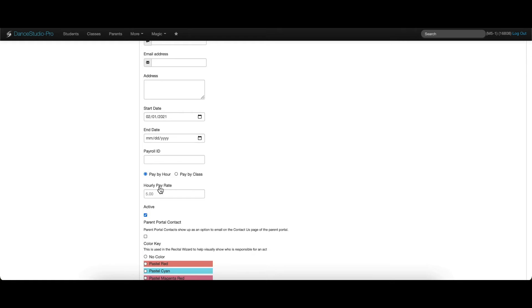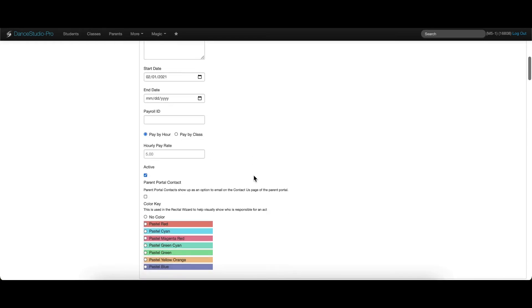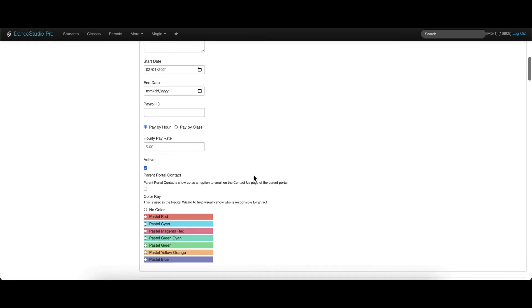Pay rates for the teacher can be entered for paying by the hour or paying by the class. If you would like to allow this teacher to be contacted by parents through the parent portal, mark them as a parent portal contact here.